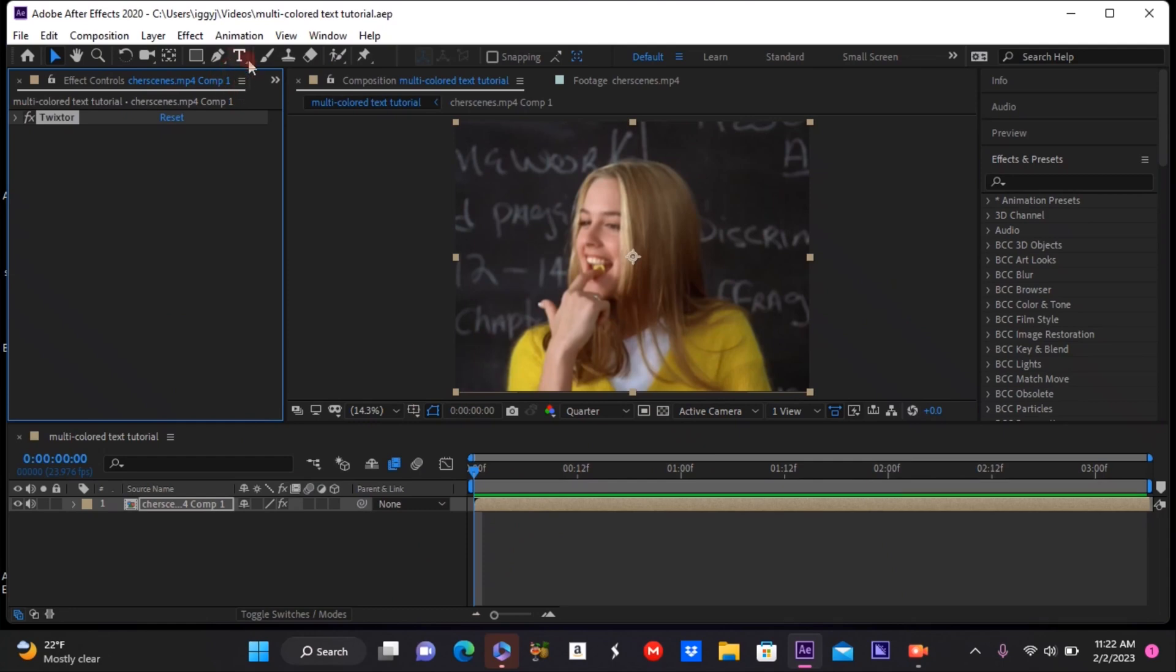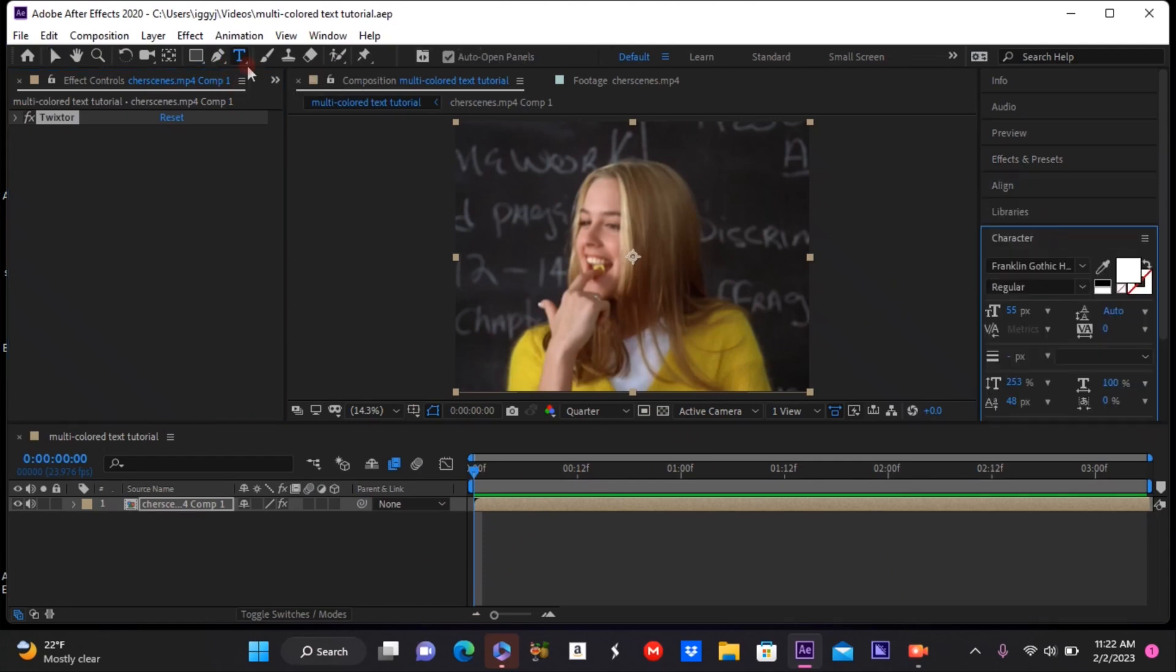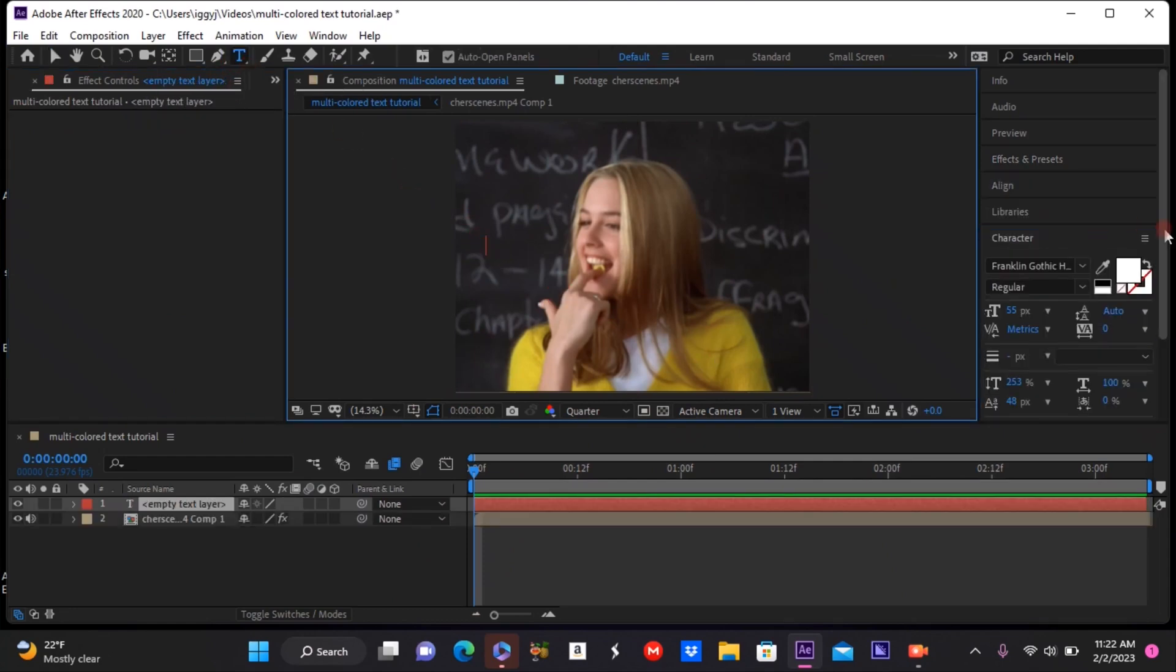Hey guys, it's me Jocelyn. Today I'm going to be showing you how to do multi-color text on After Effects. Let's just get started. First things first, you need to add on your text.